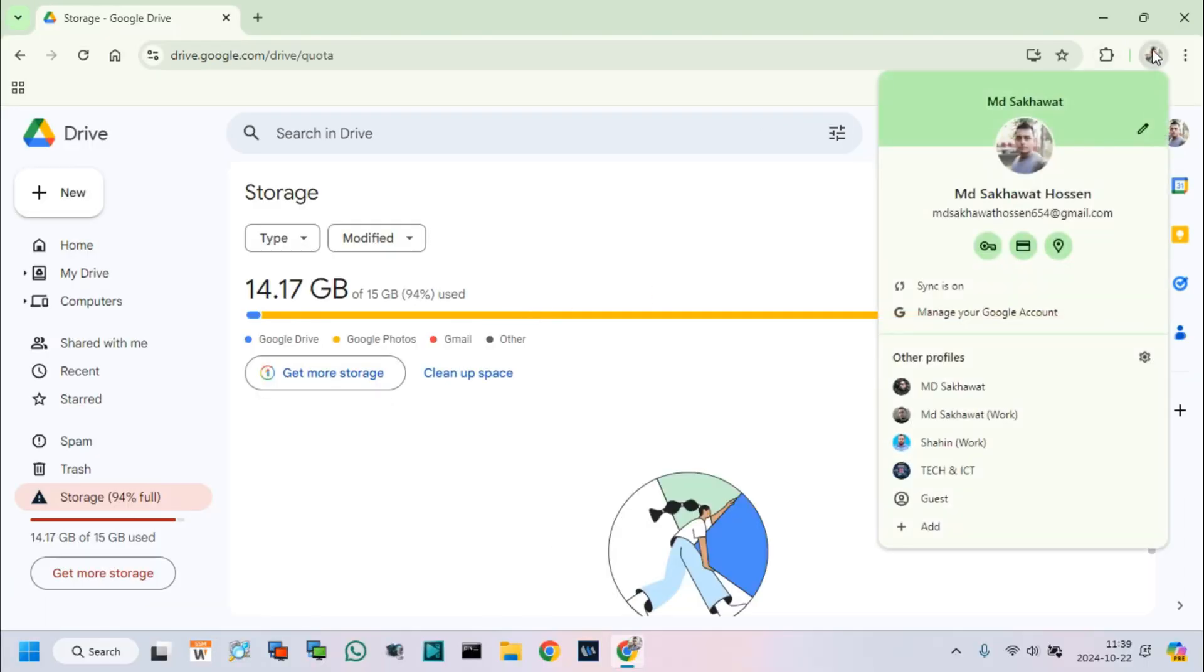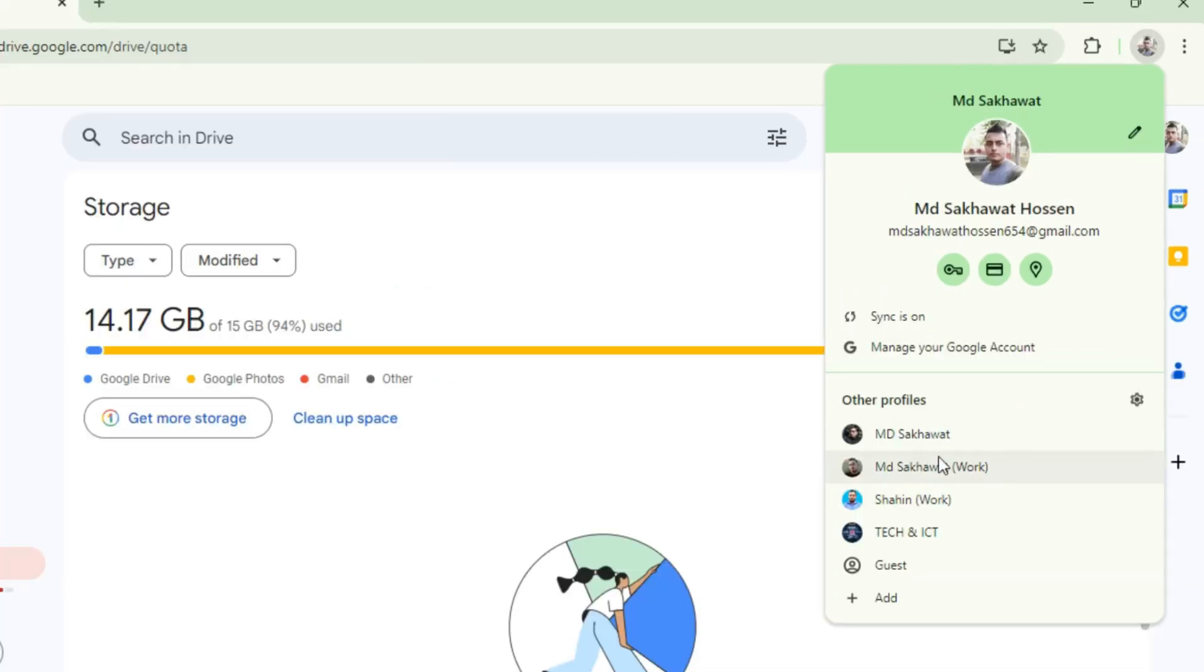Now I will access shared Google Drive from another account, which storage will be shared with me.